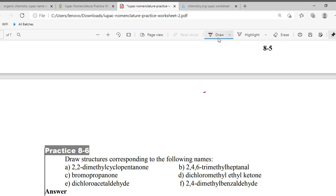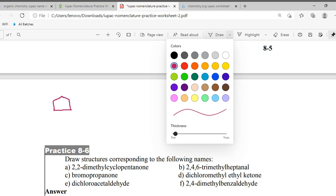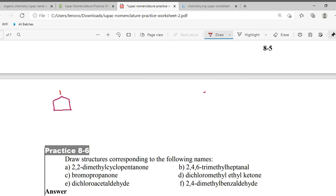First is cyclopentanone — so let's make a pentagon. This is a cyclic compound. It's pentanone — so at carbon two, there are two methyl groups. This is the answer for the first one.